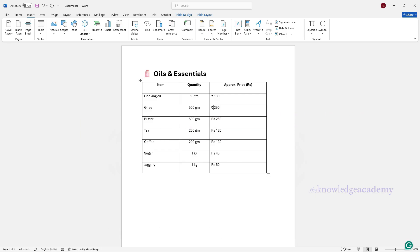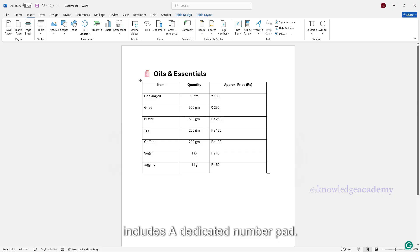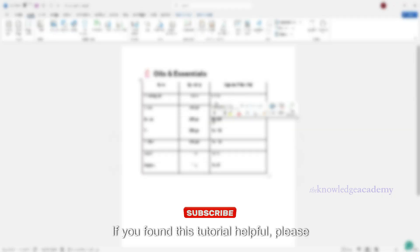Note. This method works only if your keyboard includes a dedicated number pad.